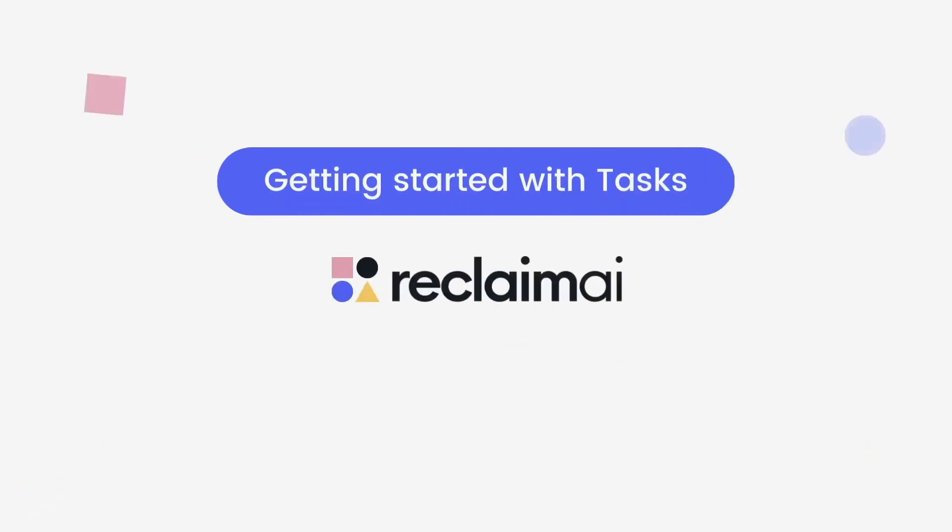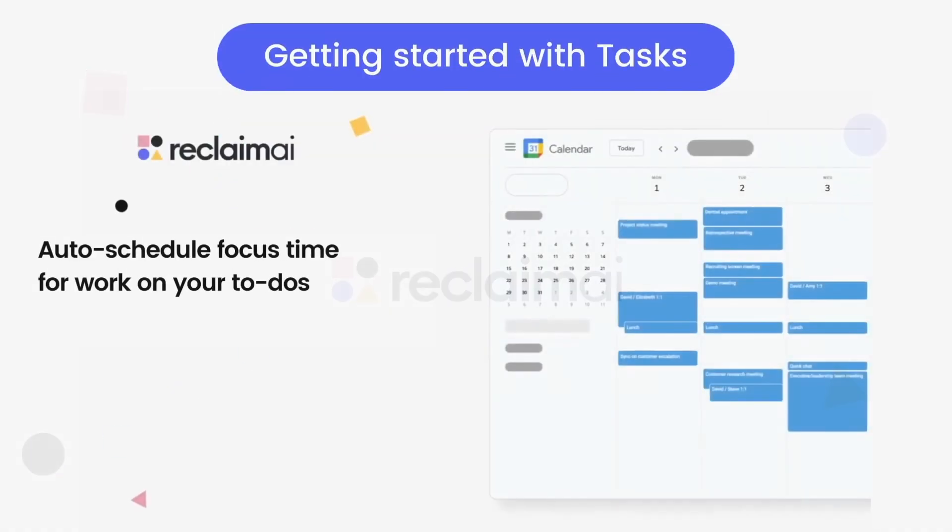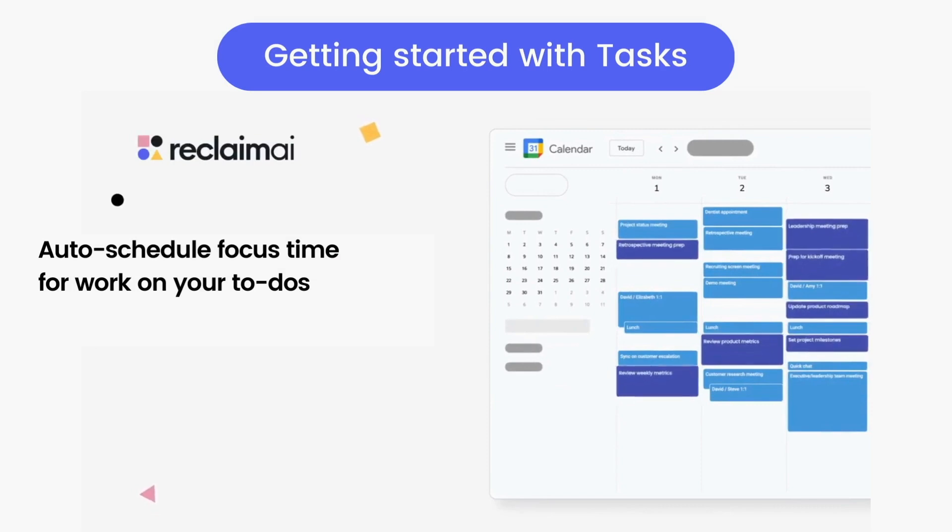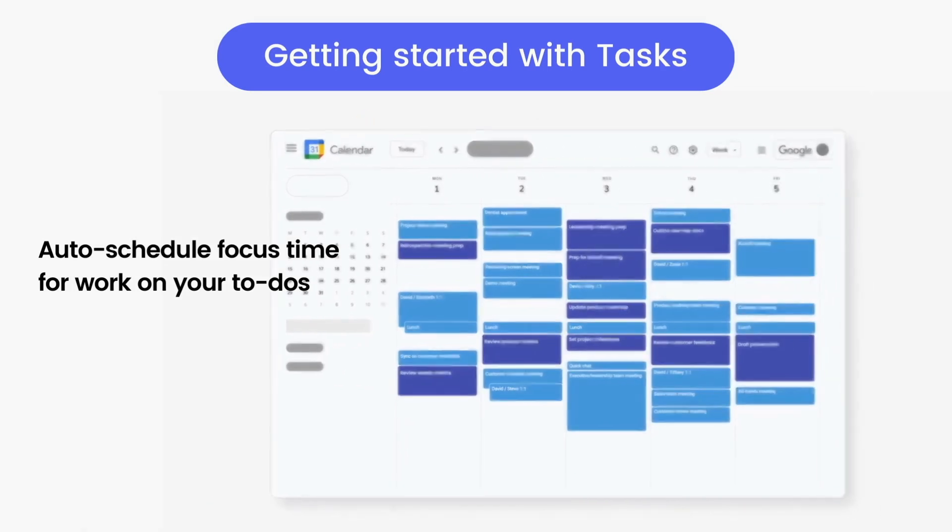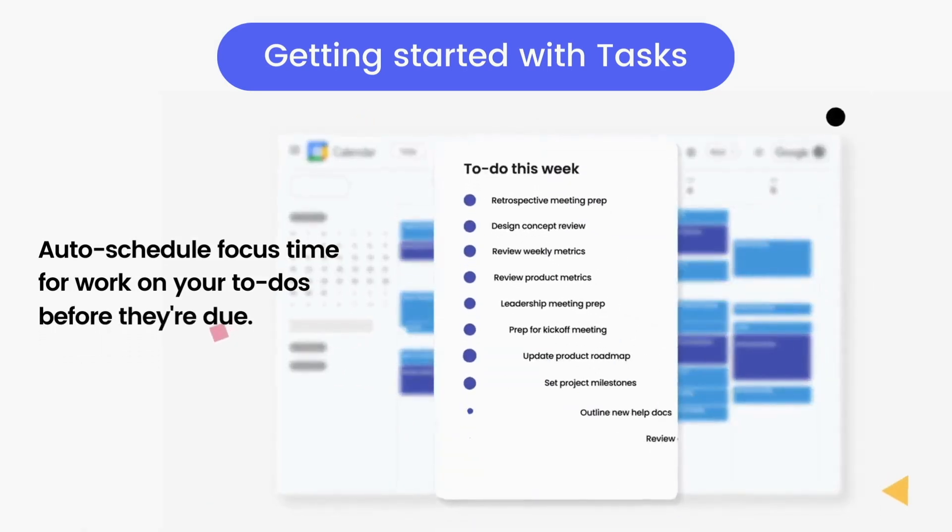Reclaim Tasks makes finding time for your to-dos easy by automatically scheduling time blocks for focused work on your calendar. So you have time defended to get your work done before it's due.